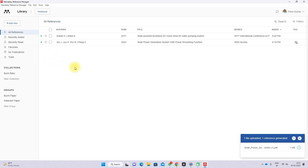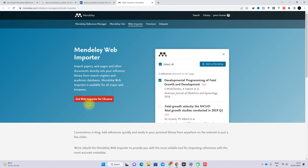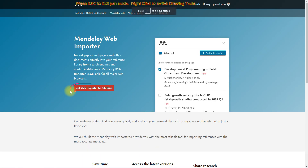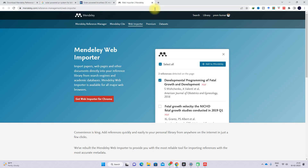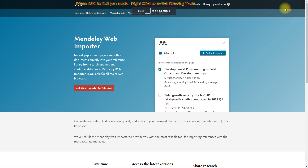We can also add references using the Mendeley Web Importer — a Chrome extension. After installing it, just click the extension icon and it will automatically install in Google Chrome.